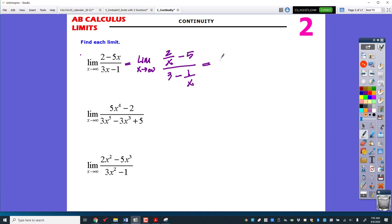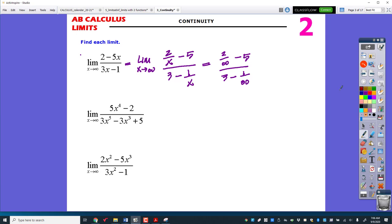Now I'm going to plug in infinity. I'm thinking that this is something over infinity, and this is also something over infinity. If you take and divide 2 by a really, really large number, this part right here is going to get closer and closer to 0.